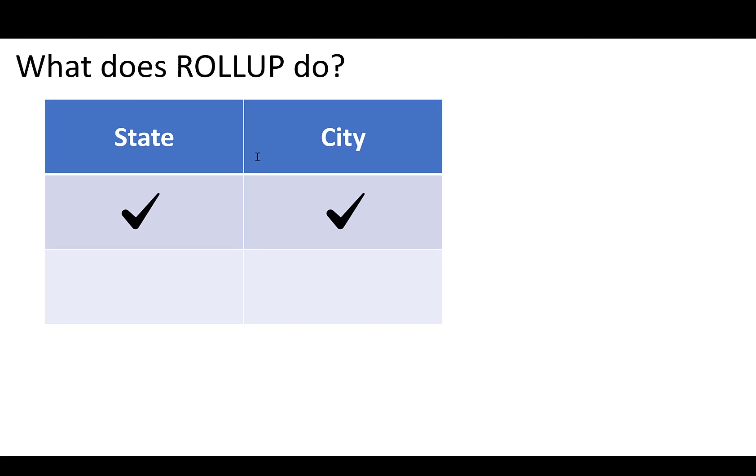When we added the ROLLUP in, what it started to do was also do the subtotal and it rolled up the hierarchy. So it gave us a subtotal by state and then it's also giving us a subtotal of all the columns.